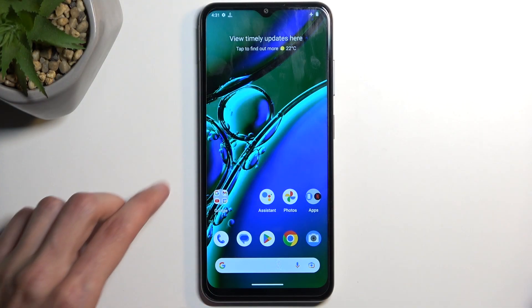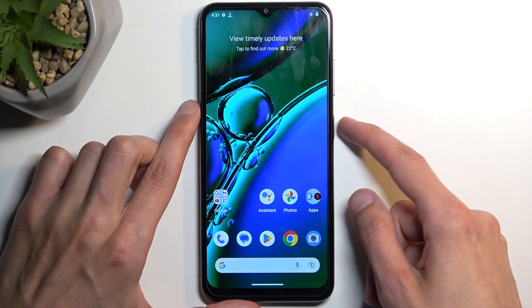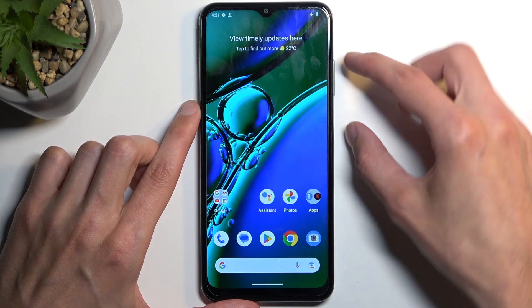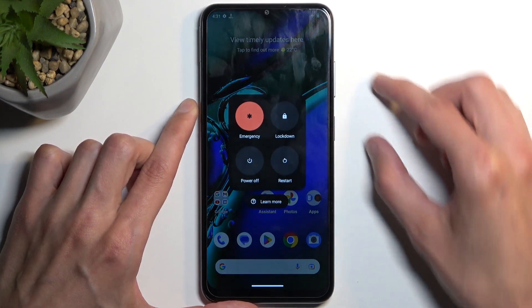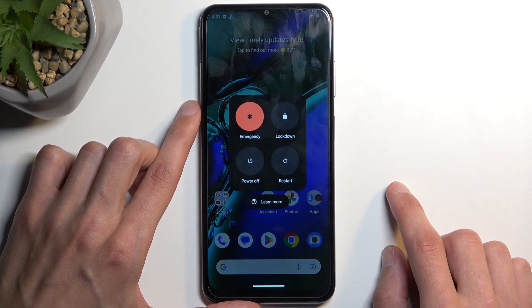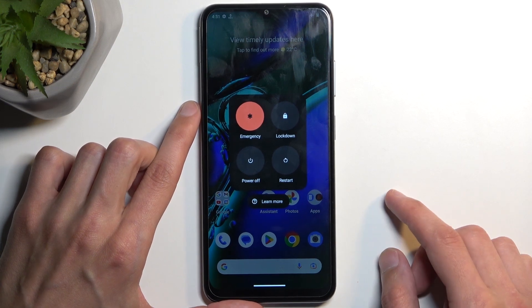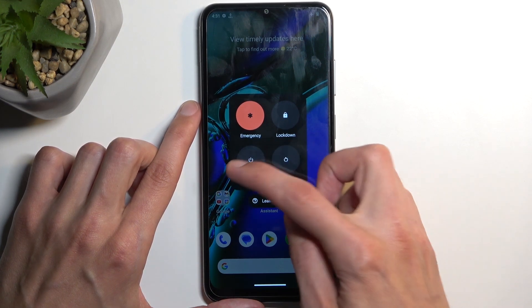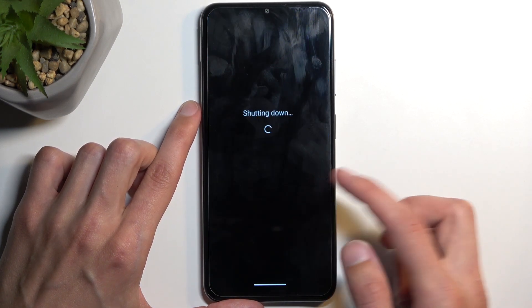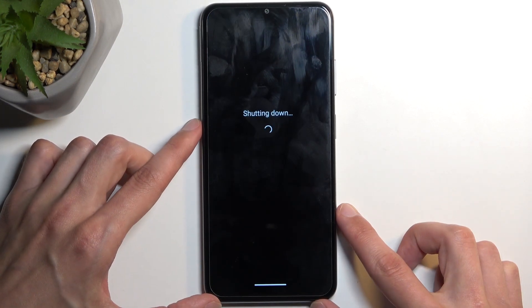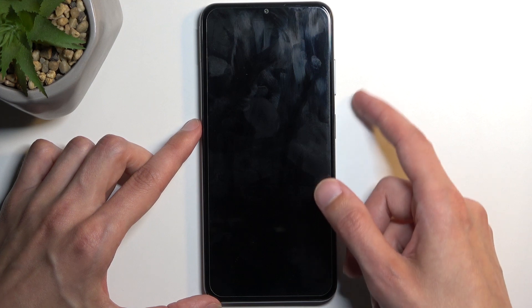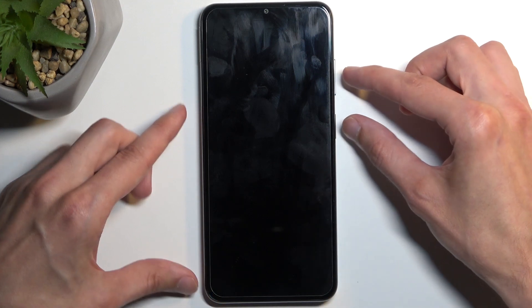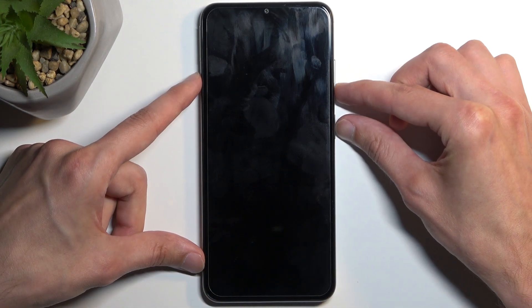So to get started you want to hold your power button and volume up at the same time. This will show you your boot options and here we're going to select power off. Once the device turns off, hold your power button and volume down at the same time.